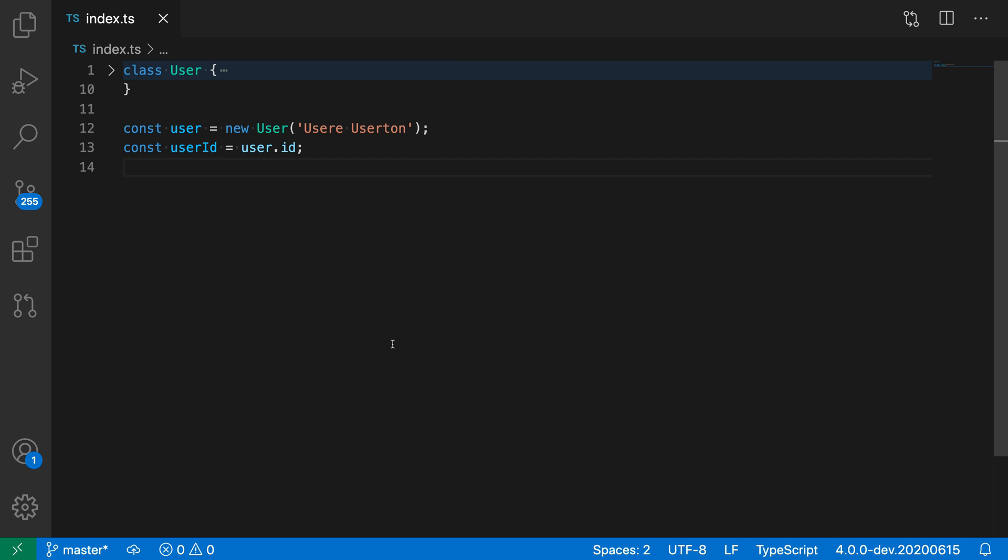When performing a find replace, you can have VS Code preserve the case of the text that's being replaced. In this TypeScript file, for example, say I wanted to replace the term user with something else. You can see I'm using user with both an uppercase U and a lowercase u in this file, and I want to continue having that convention when I do the replacement.